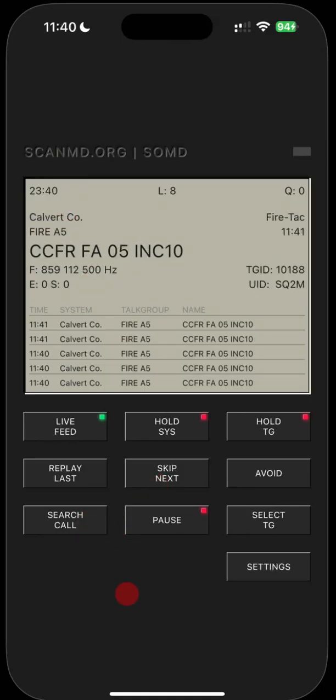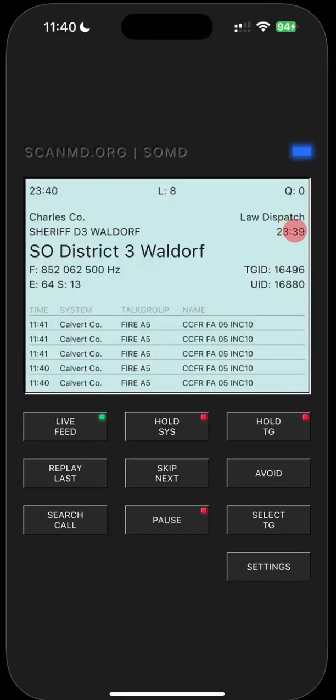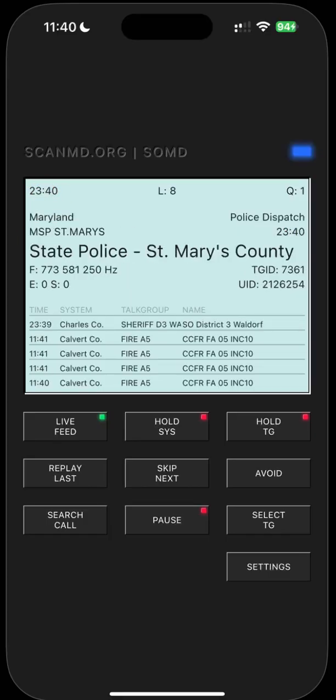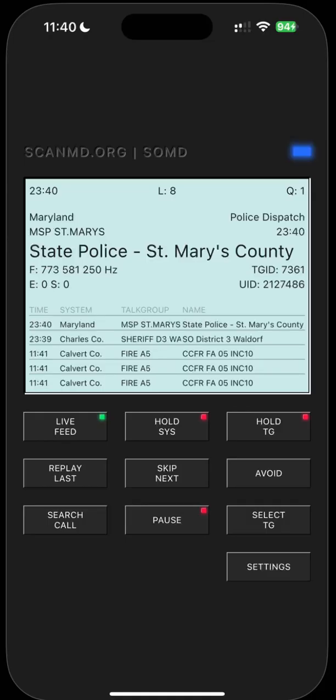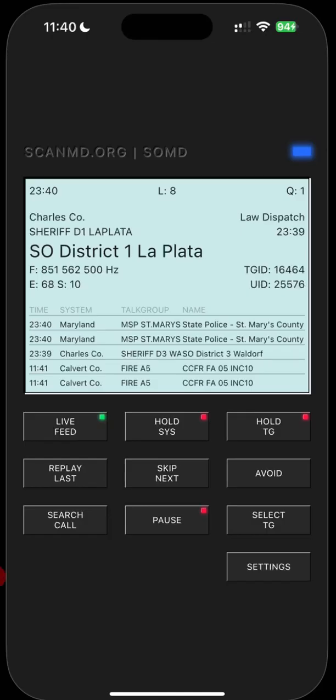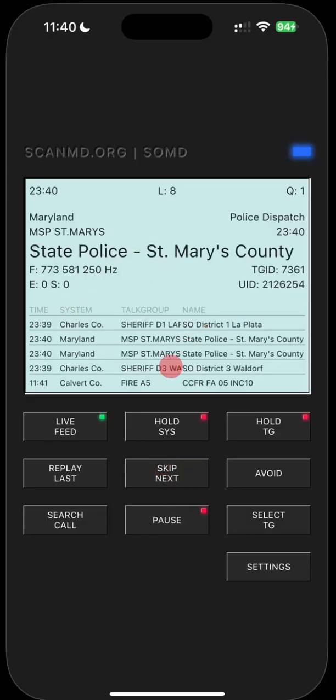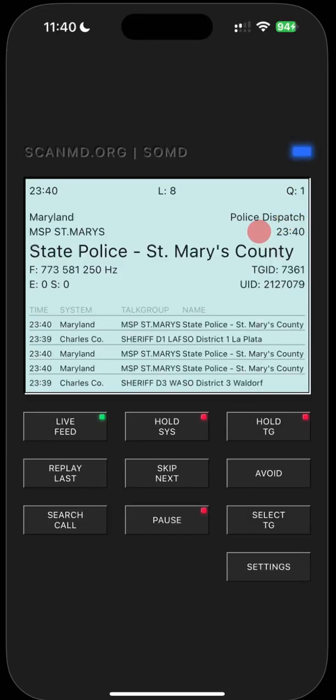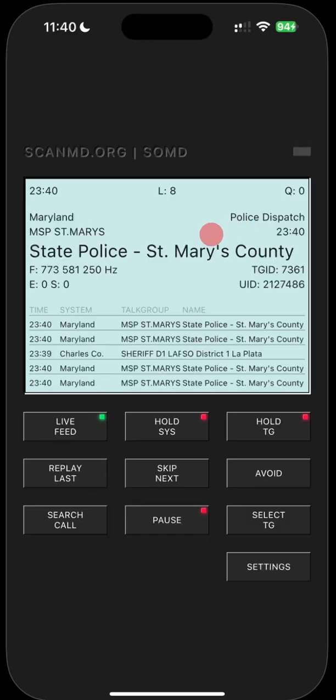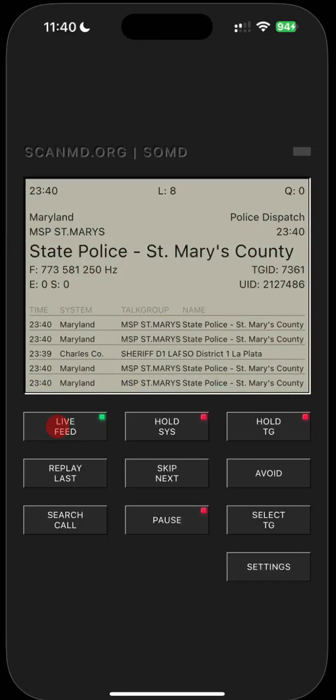It's pretty self-explanatory. You kind of got to play around with it to understand it a little bit, but this is how many live listeners there are. This is how many calls are in the queue. This is the time of the transmission and the current time. So that's RDIO scanner for Southern Maryland. It works pretty good. Let me know what you guys think.